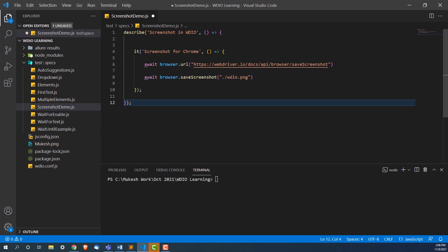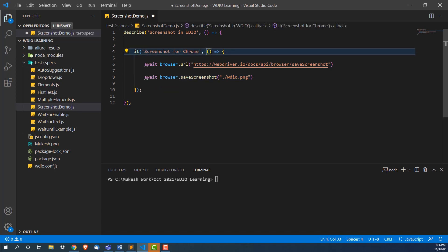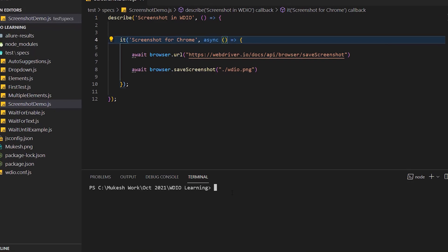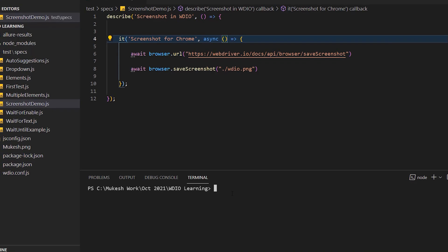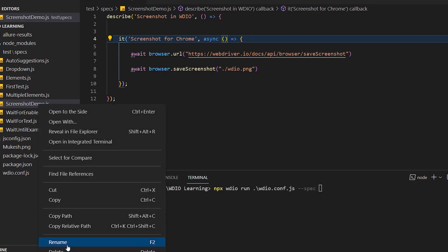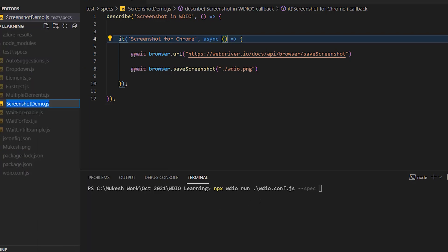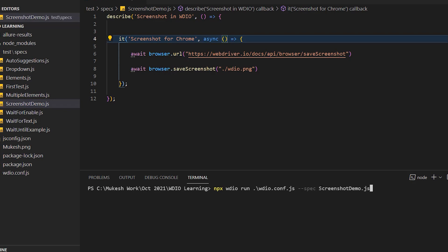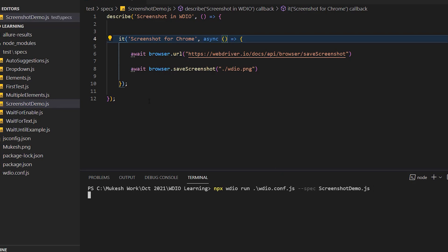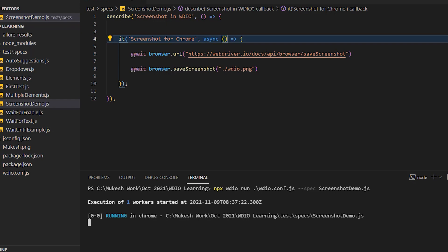Before we execute, let's quickly add async here. Now let's run this program. We will simply write npx webdriverio run, then we will provide the path of wdio.config.js, then hyphen hyphen spec, which is one of the flag. Then I'm going to provide this file name, which is screenshotDemo.js. And let's run this. It will not take much time because we are not doing any other activity, just launching the URL and capturing the screenshot. Right now it should take and we should get this PNG. You can use this for multiple places depending on the requirement.